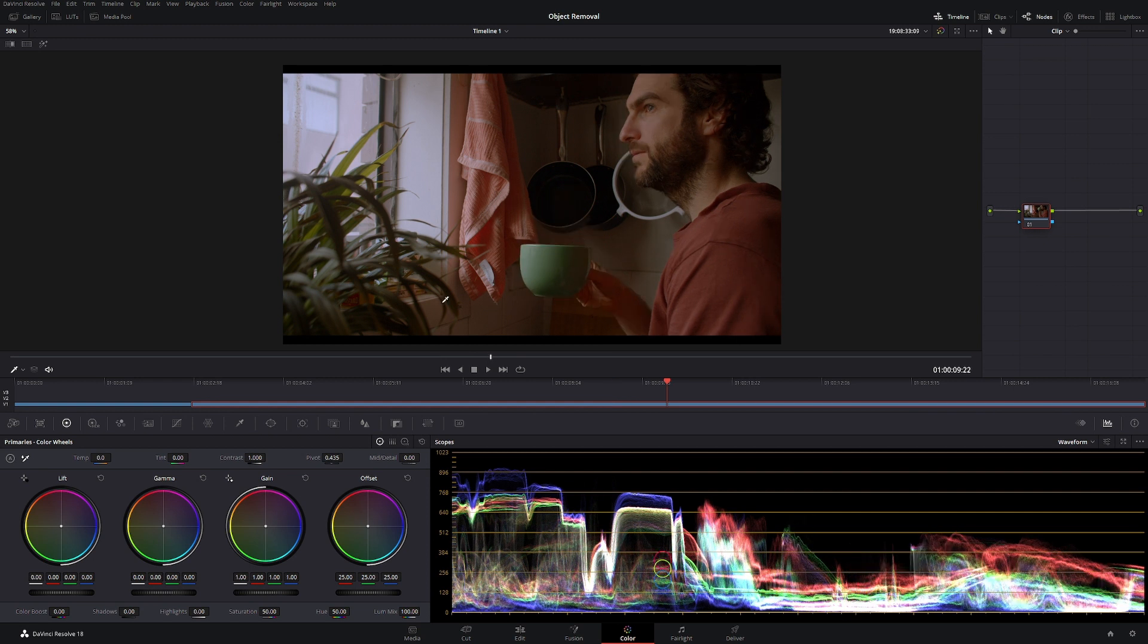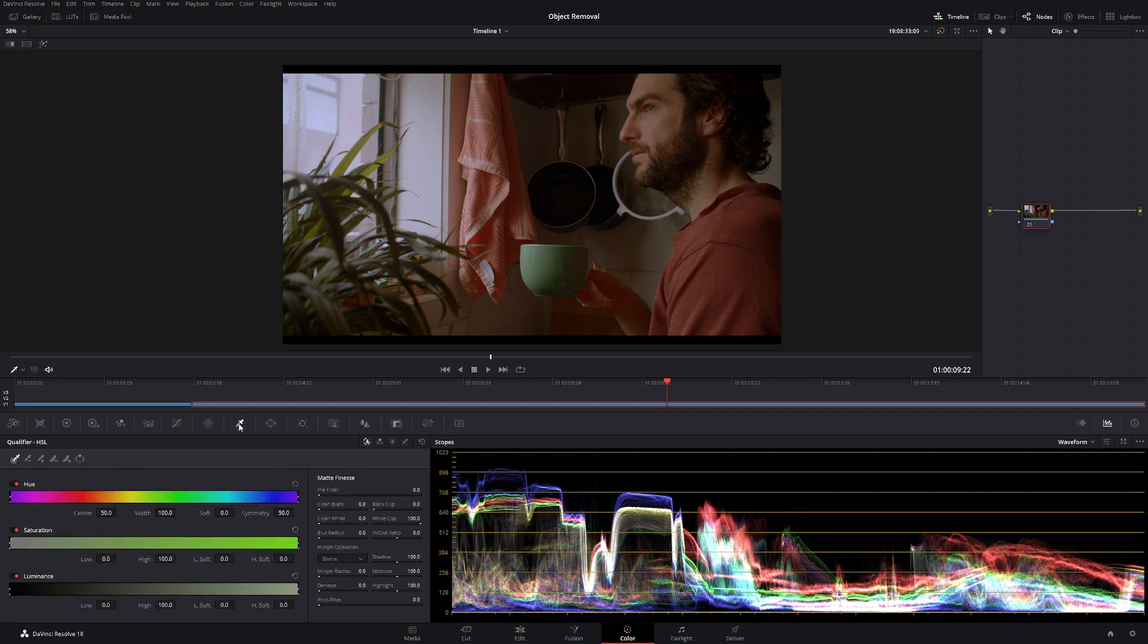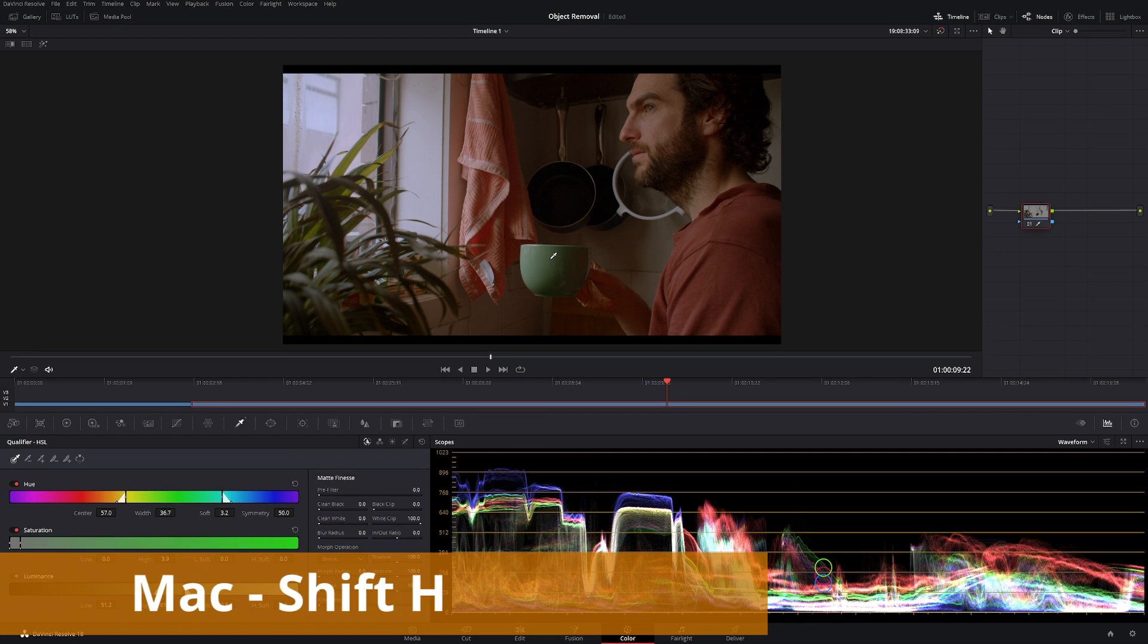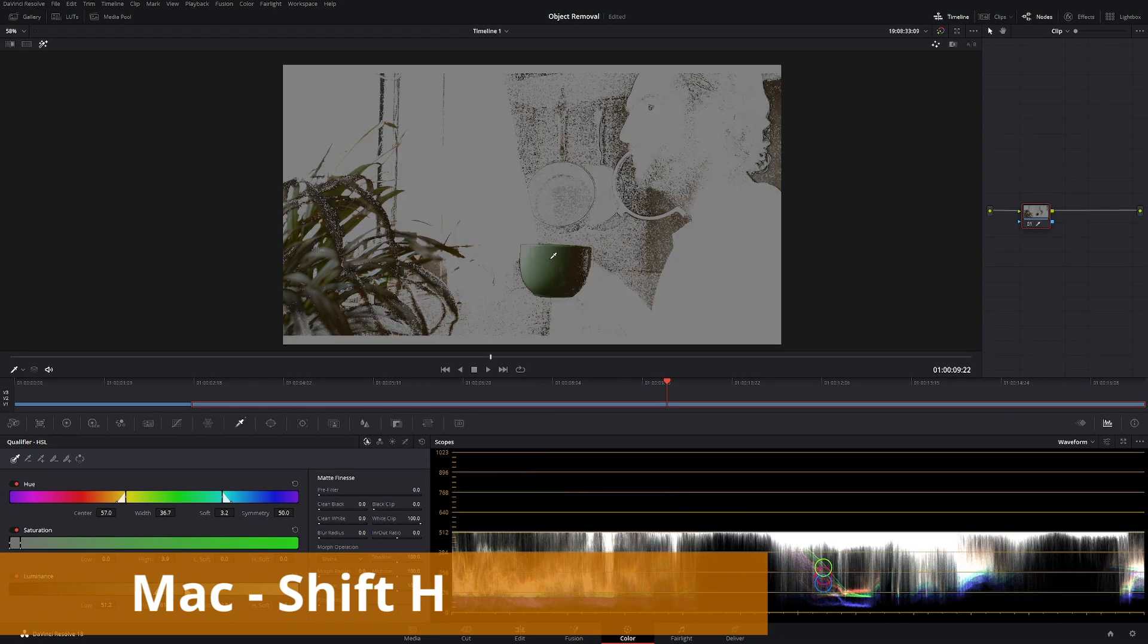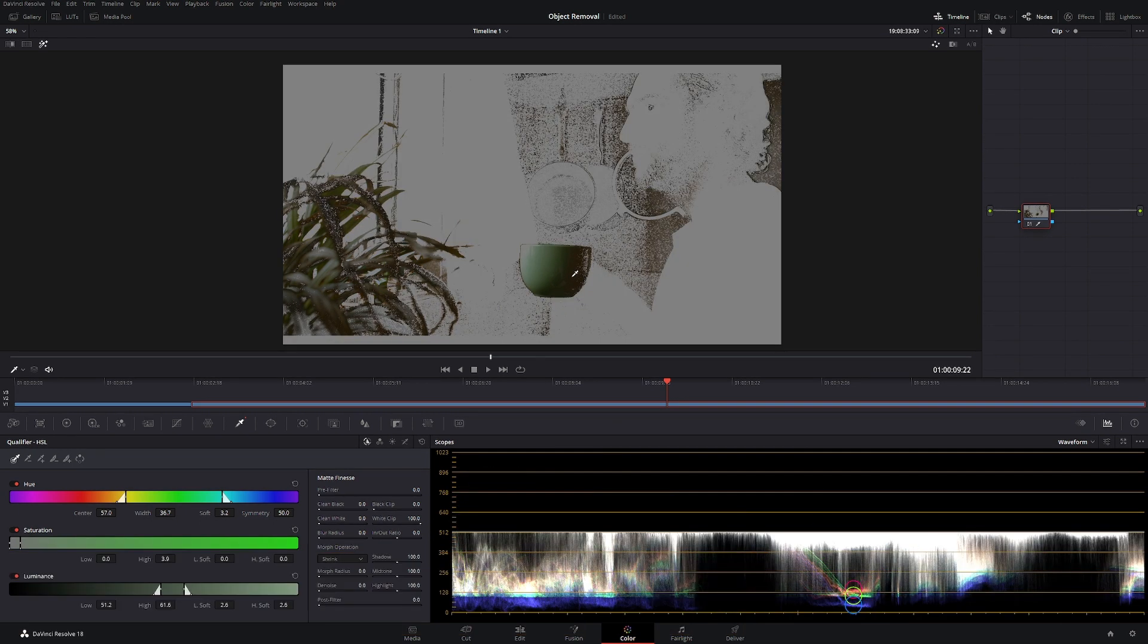Let's say we want to desaturate this cup. Well normally we would use the qualifier and we'd make a selection and then we'd press shift H, which would give our selection. But we have all these bushes here, so what would we do?